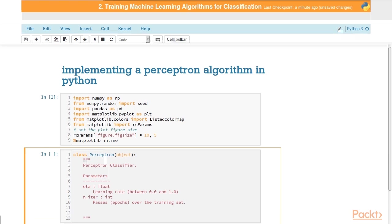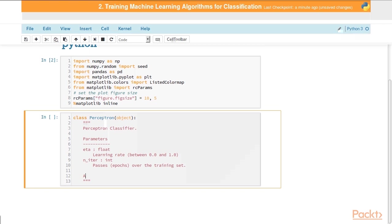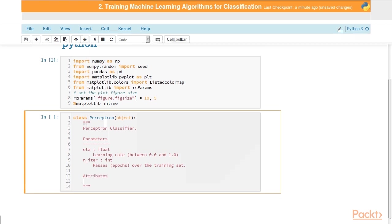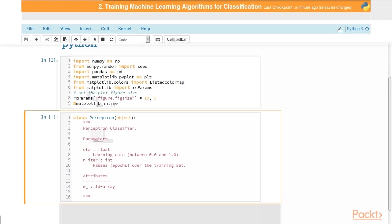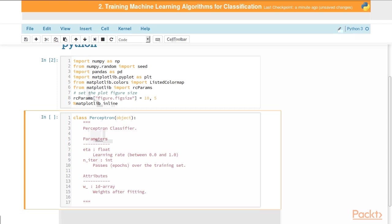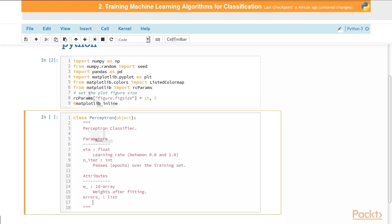Each one of our instantiated and fitted perceptron classes will have a few attributes attached to them. The first is w underscore, which is a 1d array that holds our weights after we've fit the model to the training data. It'll also have an errors underscore attribute, which is a list that keeps track of the number of misclassifications in every epoch as we're training and fitting to the training data.